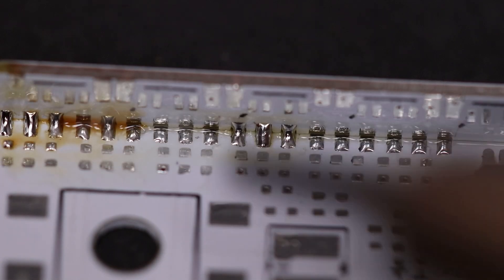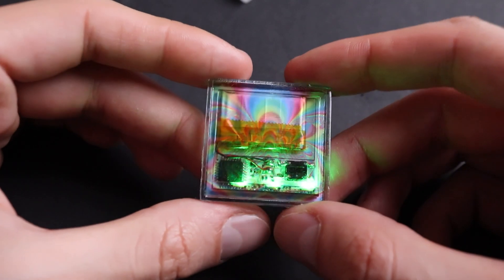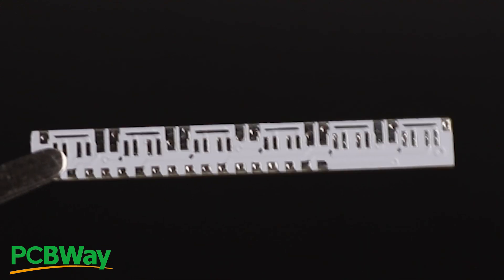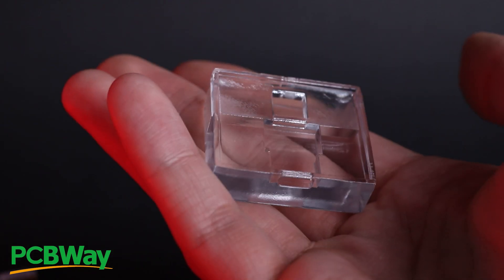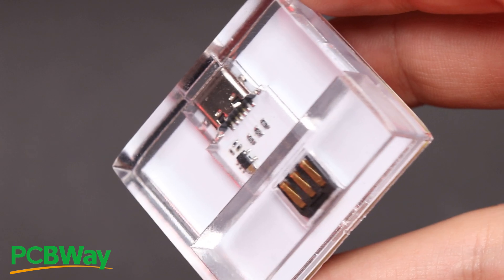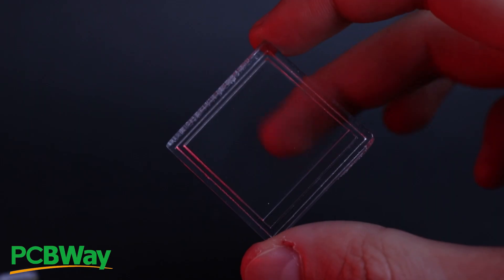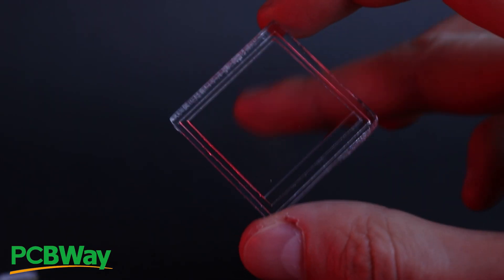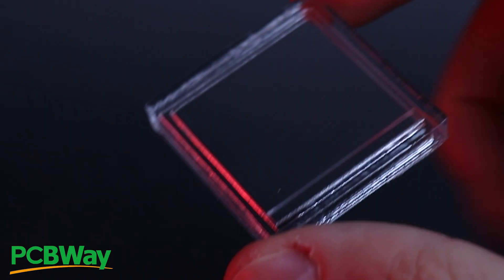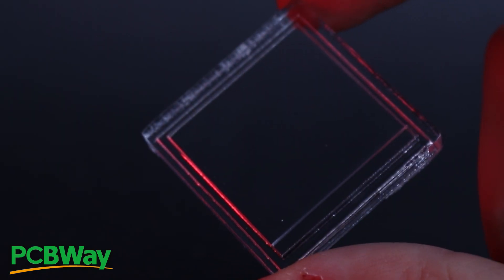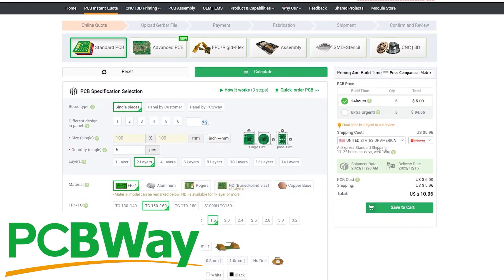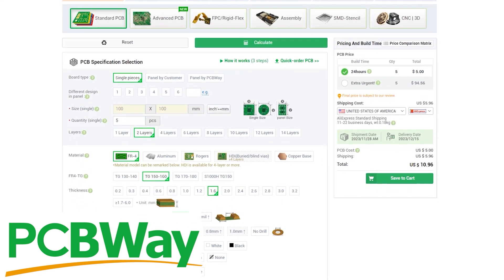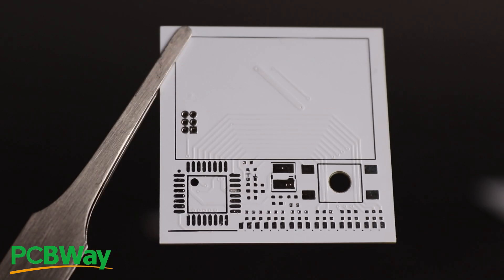The transparent cases and PCBs used in this project were manufactured by PCBWay, a company that sponsors this video. To clarify, I was surprised to discover the possibility of 3D printing something transparent, resembling glass, at a relatively low cost compared to CNC machining. So, if you are interested in professional 3D printing and PCB manufacturing, you can find the link to PCBWay in the description.